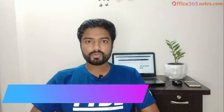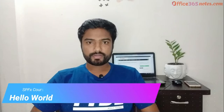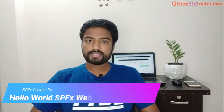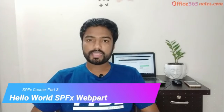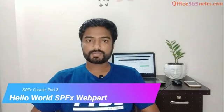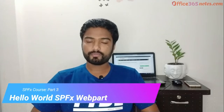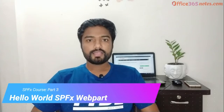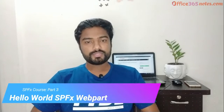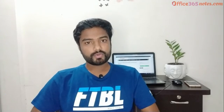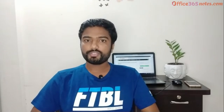If you saw my previous video, we talked about Yeoman SharePoint Generator. It's basically a tool which will help us to scaffold our SharePoint framework webpart. In this session, we are going to use the same tool which is Yeoman SharePoint Generator to build our first SPFx webpart.